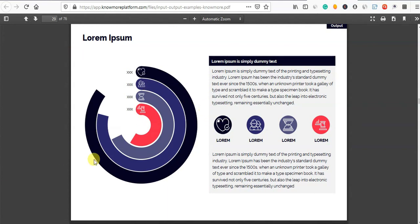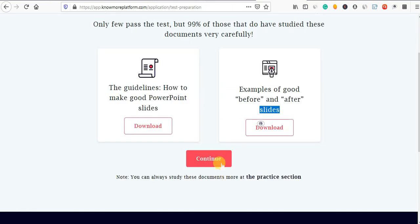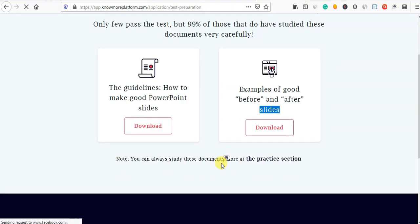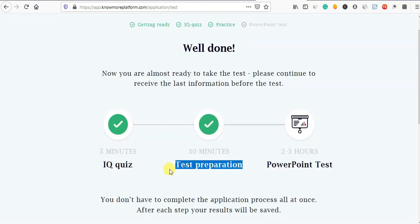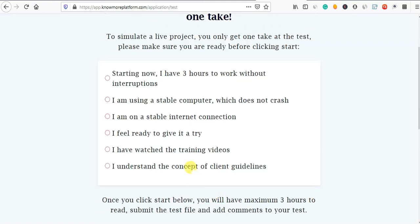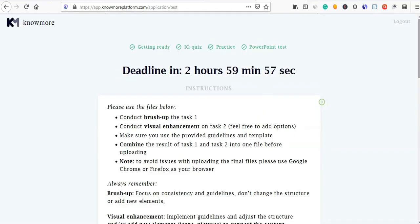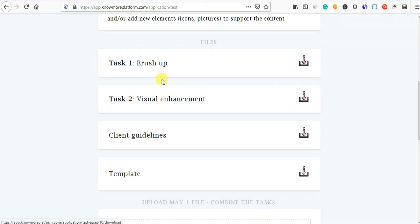If you want to do this, you can make it better. Now you can continue. We have to get started. When you want to test it, you can do the test. In the training videos, we will start the timer. You will see one task — brush up.